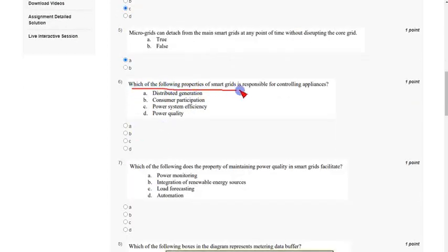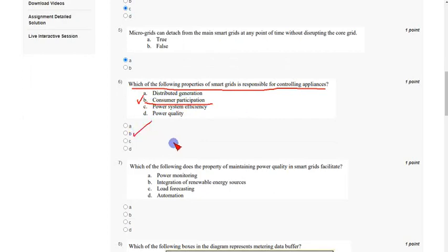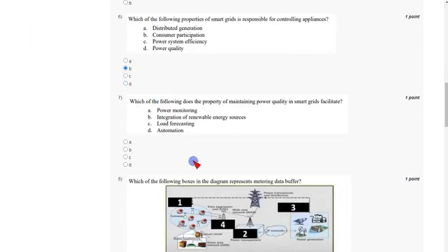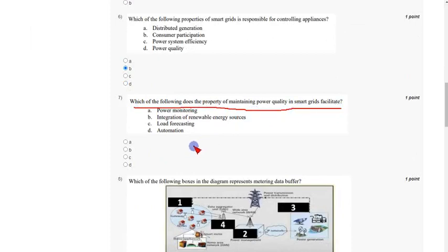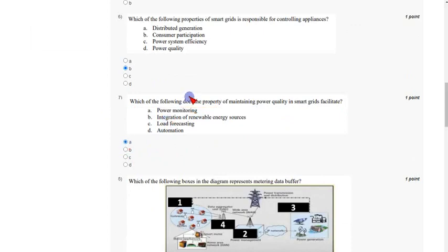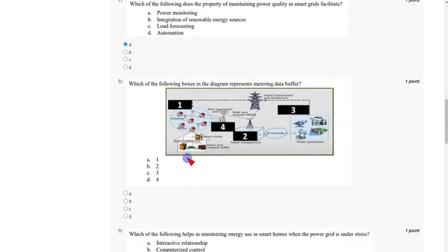Coming to the sixth question: which of the following properties of smart grids is responsible for controlling appliances? The answer is option B, consumer participation. Mark option B as the correct answer for the sixth question. Coming to the seventh question: which of the following properties of maintaining power quality in smart grids does it facilitate? The answer for the seventh question is option A, power monitoring. Mark option A as the correct answer.